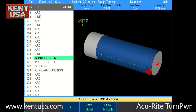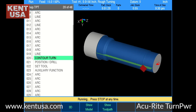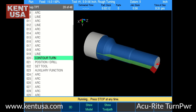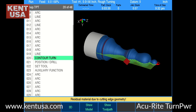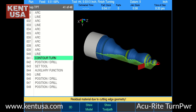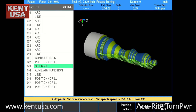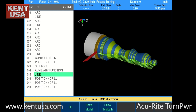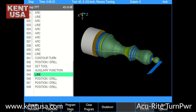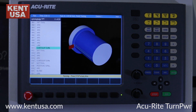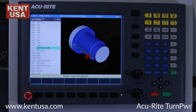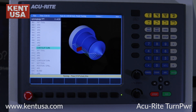Here we're actually showing a simulation of the graphics running the part graphically — you're seeing the cutter machine the part, actually machining the contour using the arc and line functions.